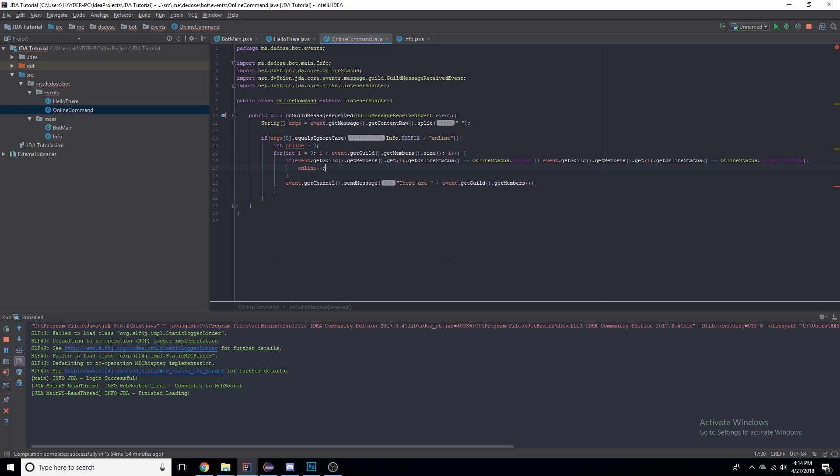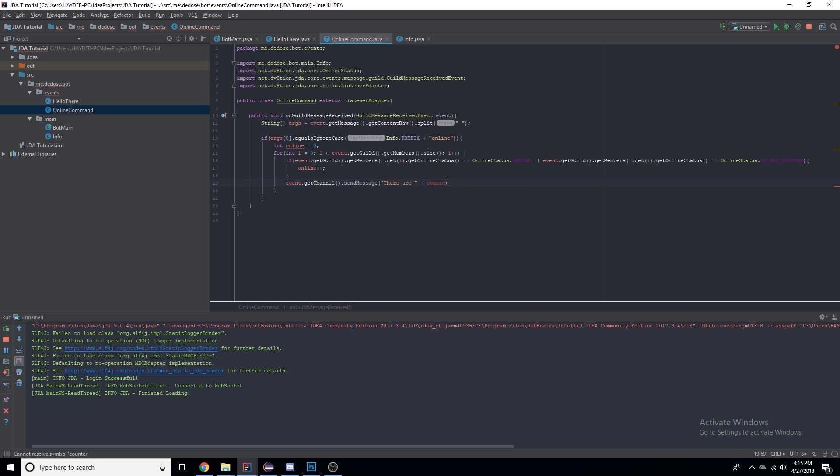We need to make sure that this send message is not in the for loop so it doesn't say that every time. I just moved it outside the loop.